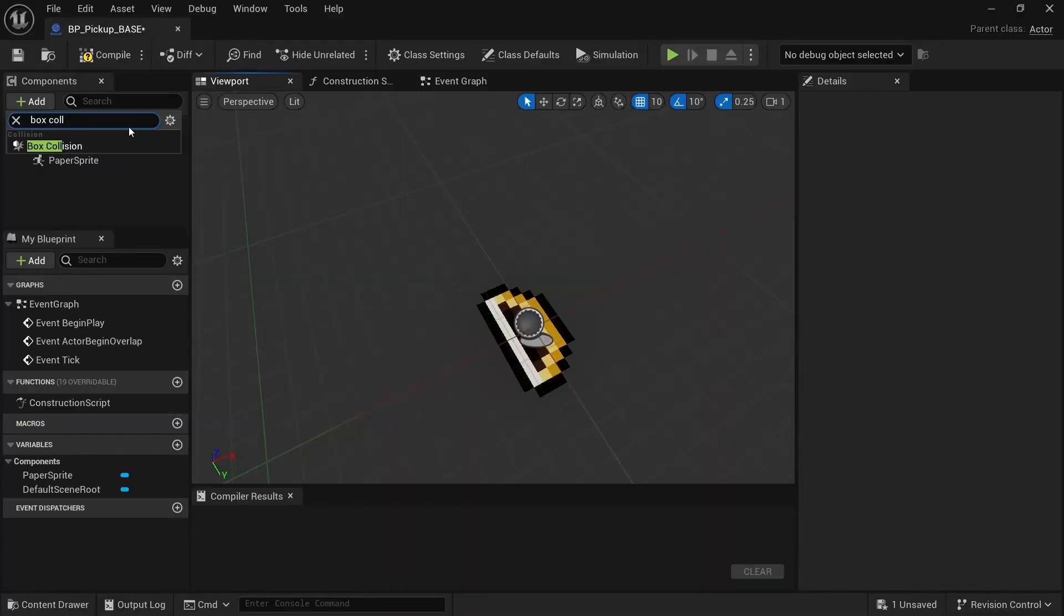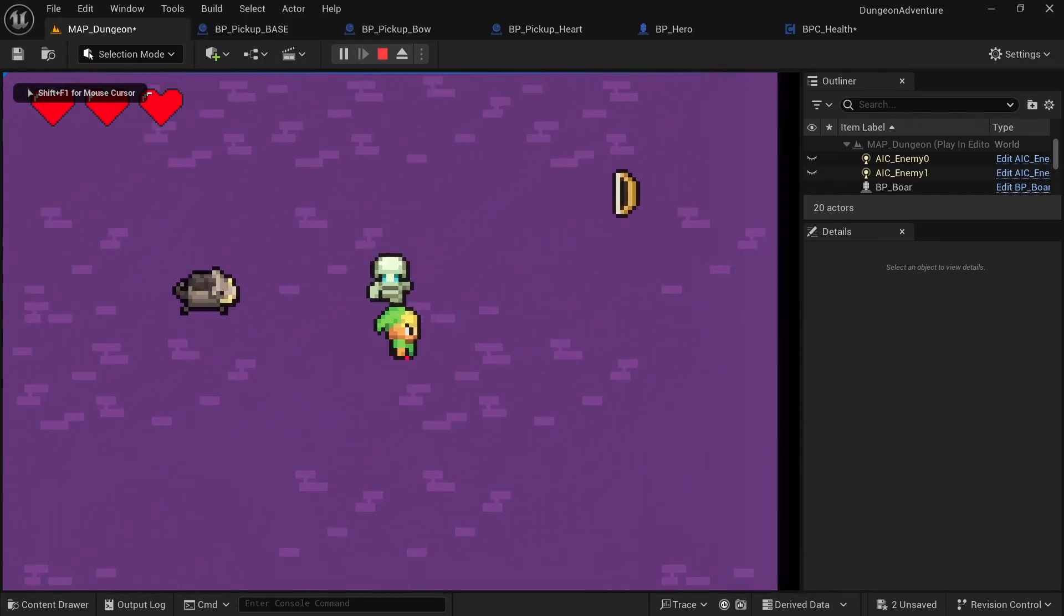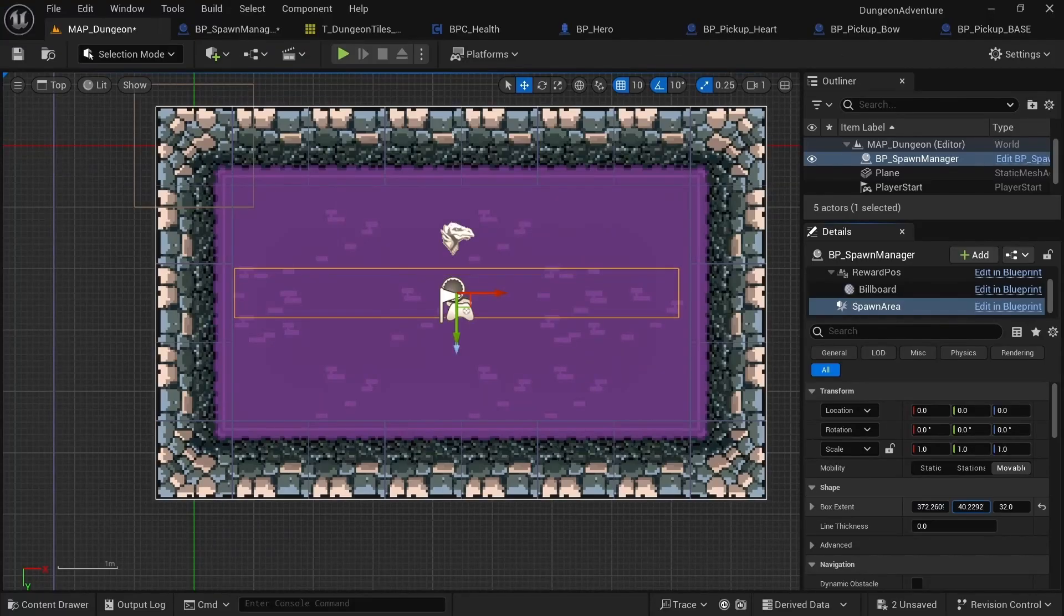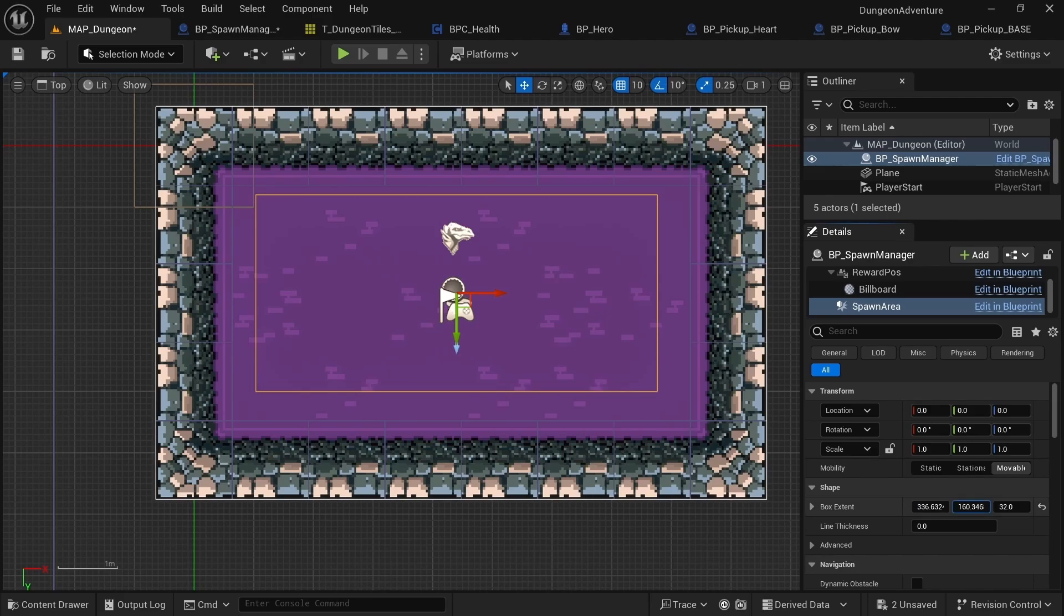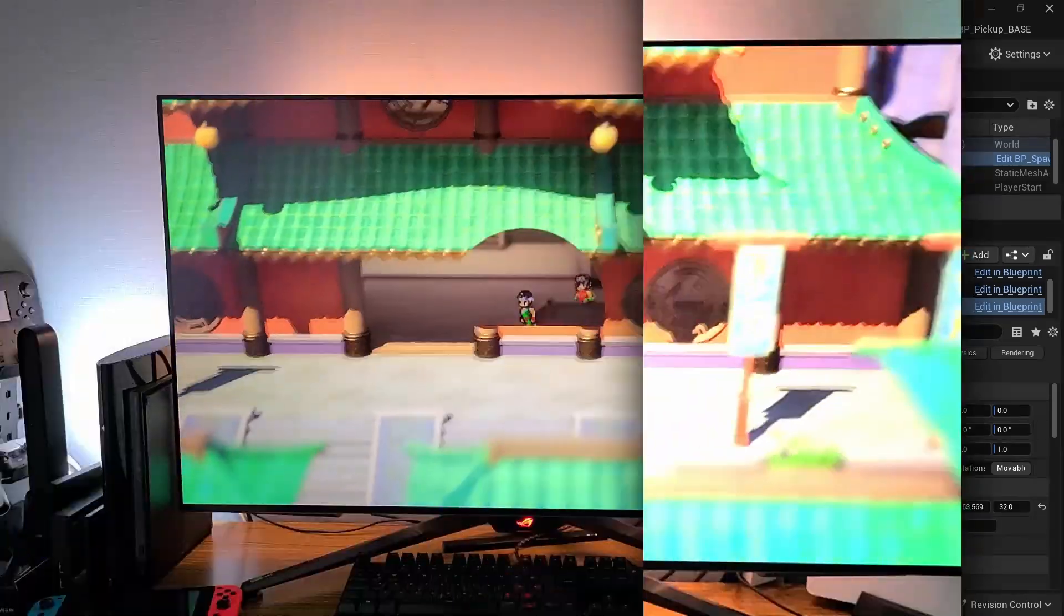We'll also create a pickup system so we can replenish health and pick up the bow and arrow. And all of that is going to work with the UI we create. To finish up the game loop, you'll learn how to create a wave-based spawn system for our enemies.